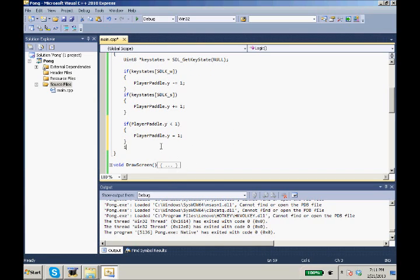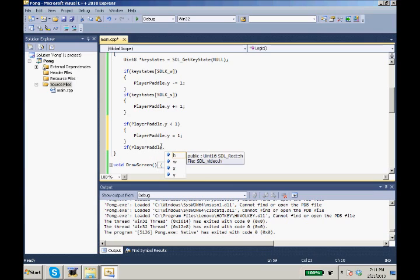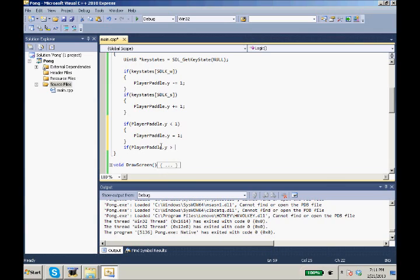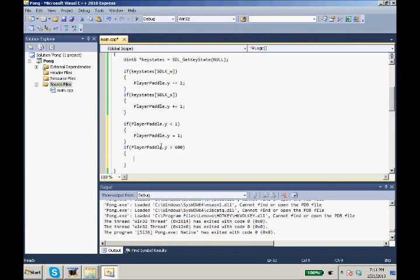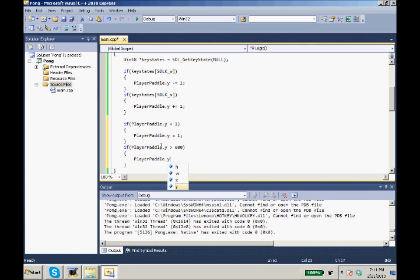That's for the top half of the screen right there. We need to make it so it's off the bottom half. So if player paddle.Y becomes greater than our screen height 600, we want to set our player paddle.Y equal to 600, right?